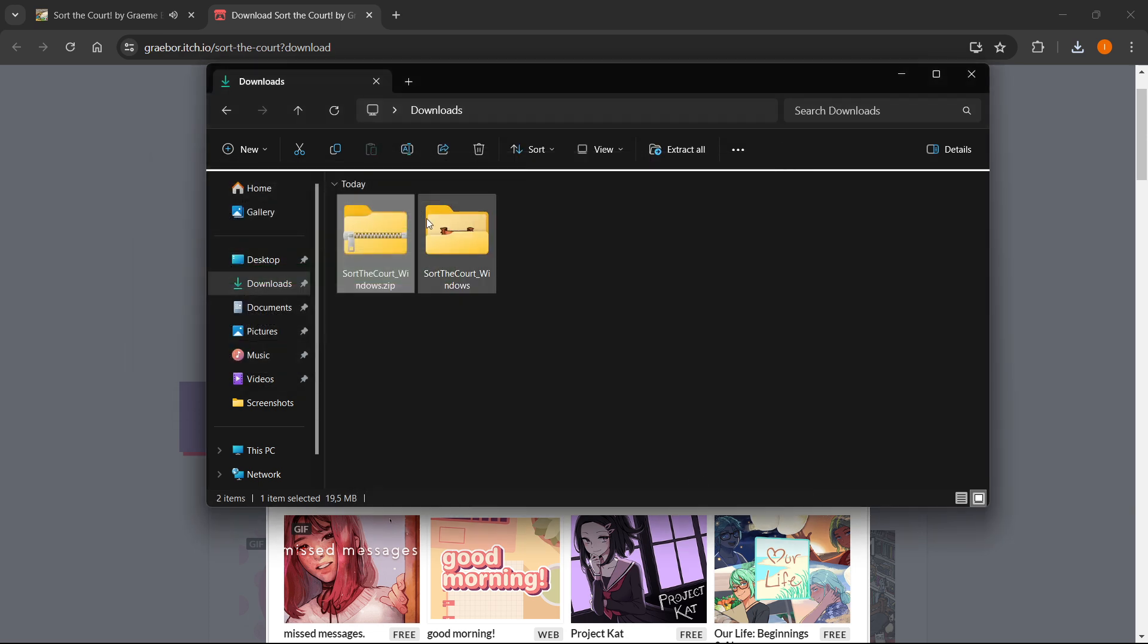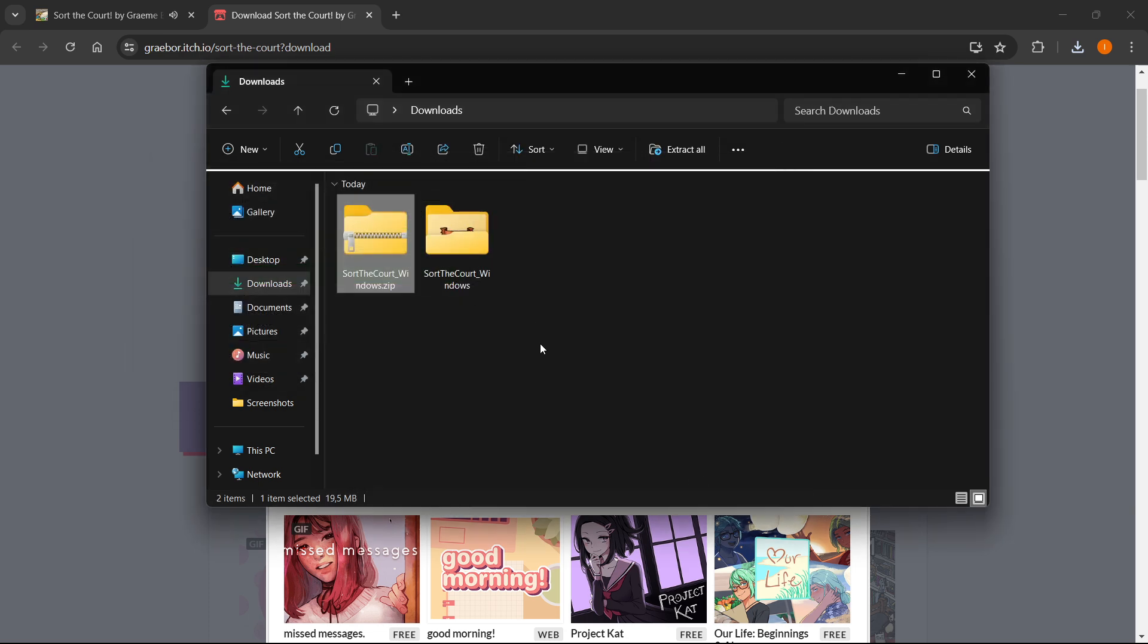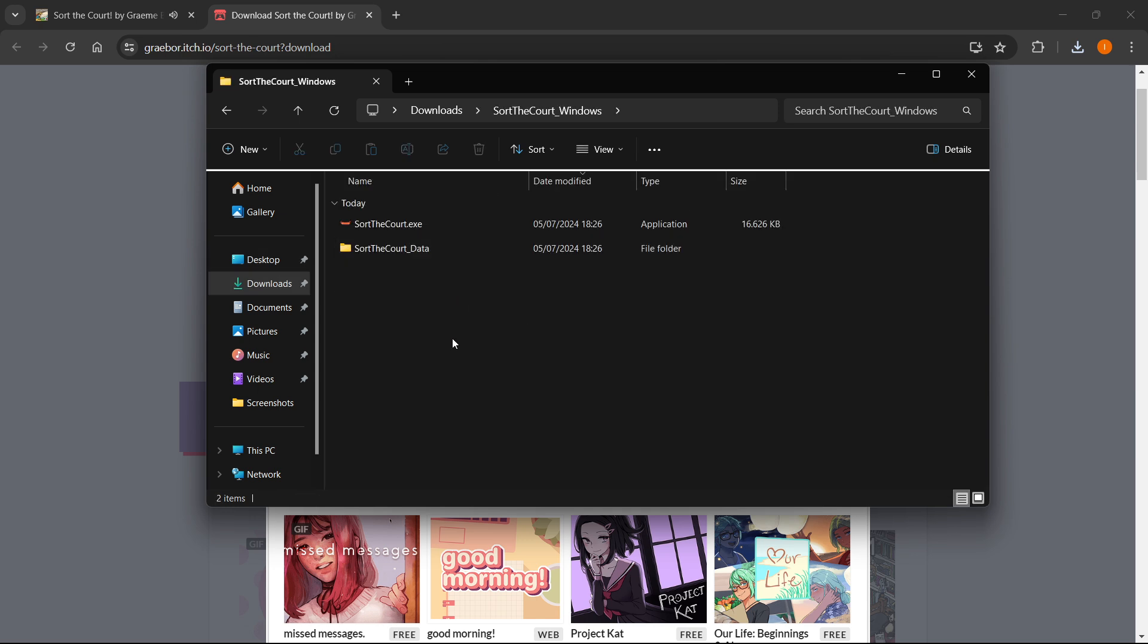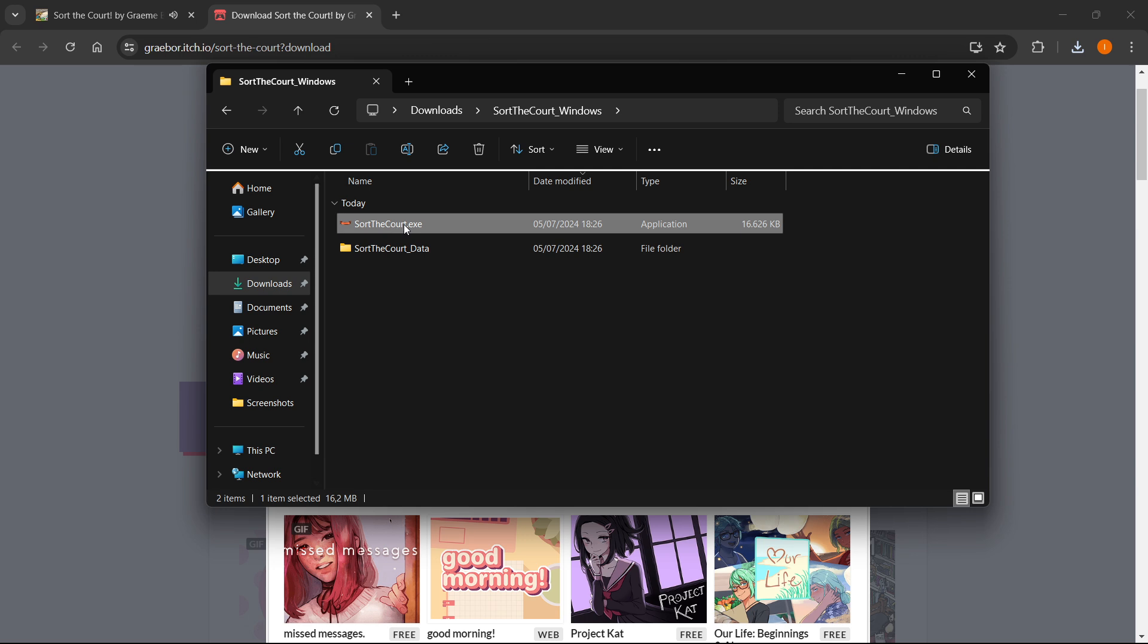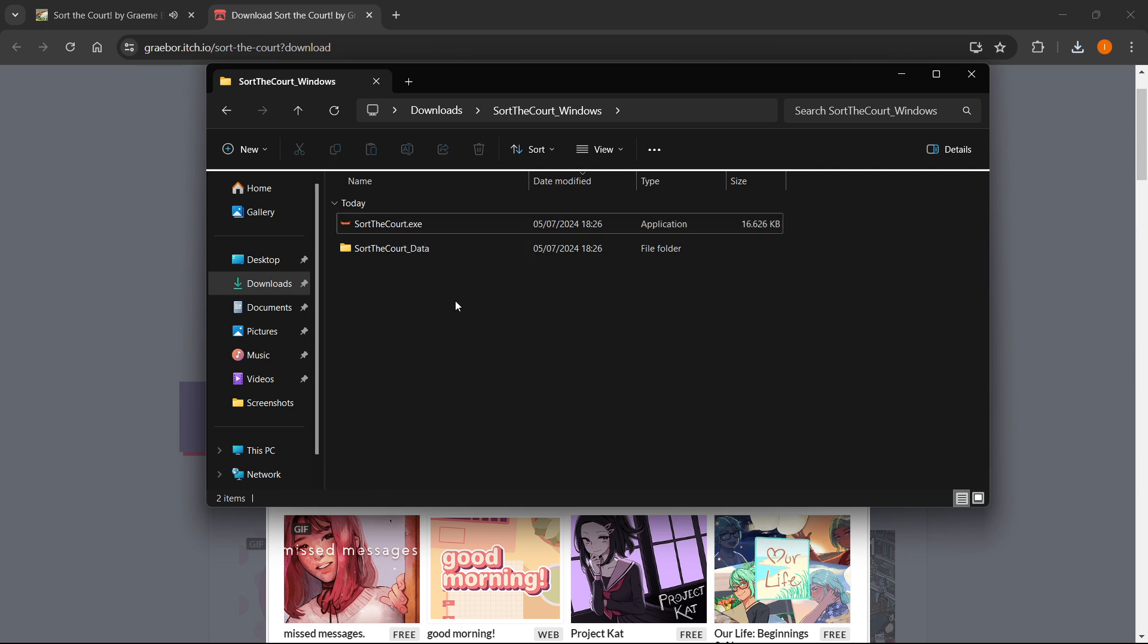This will extract this folder inside your downloads folder, and you then want to click on the extracted folder, and then run this program, which is called sworddecore.exe. You simply want to double click it and the game will launch up and you can start playing.